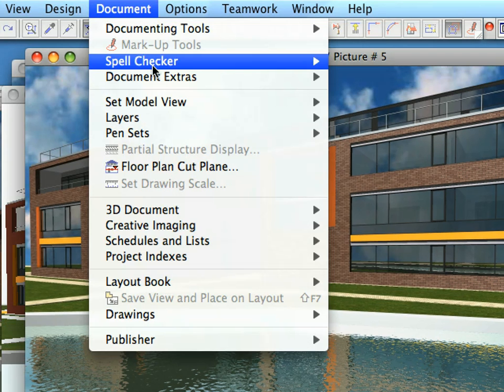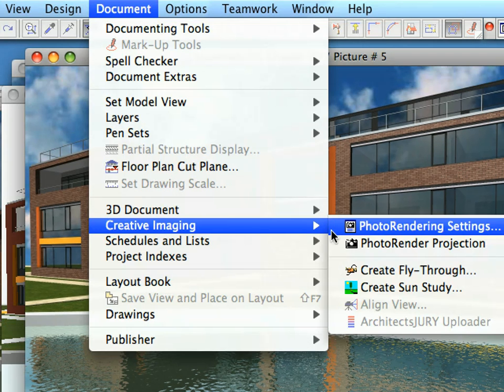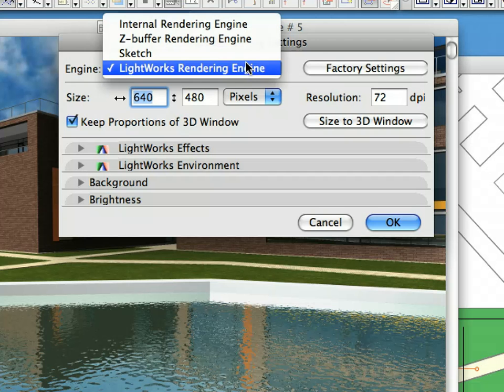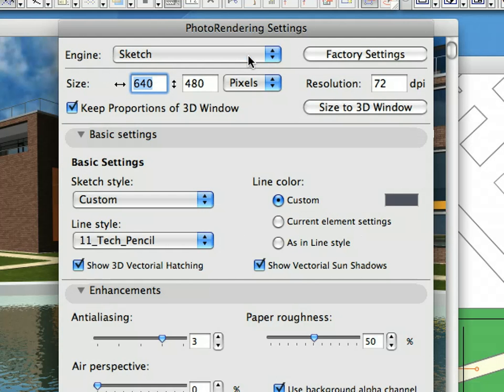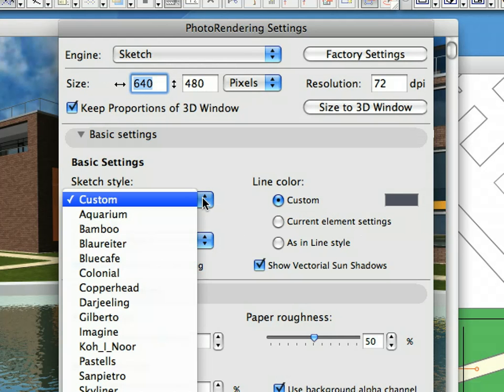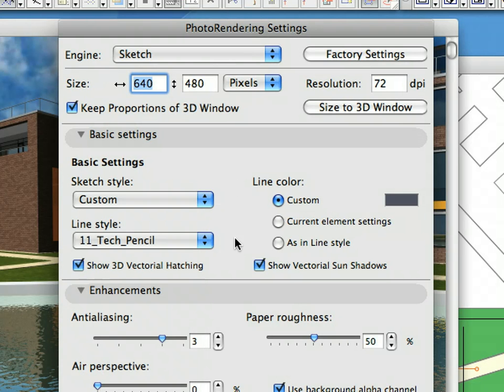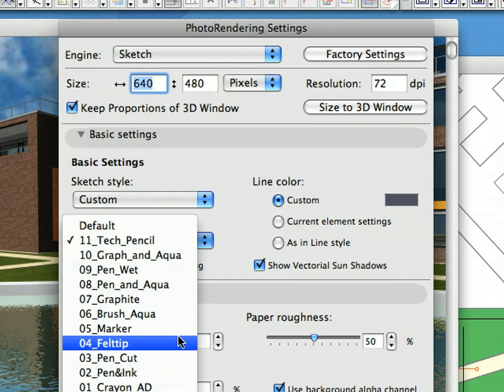Select the Document, Creative Imaging, Photo Rendering Settings menu item to display the Photo Rendering Settings dialog once again. Select the Sketch Rendering Engine from the pop-up list. The Sketch Rendering Engine offers a completely different look for the presentation images. In the Basic Settings panel you can see that there are sketch styles you can select. The Style defines the base color of the sketch, whether shadows or 3D hatching will be generated by it, plus how the sketch lines, shadow lines and hatch lines should be generated.